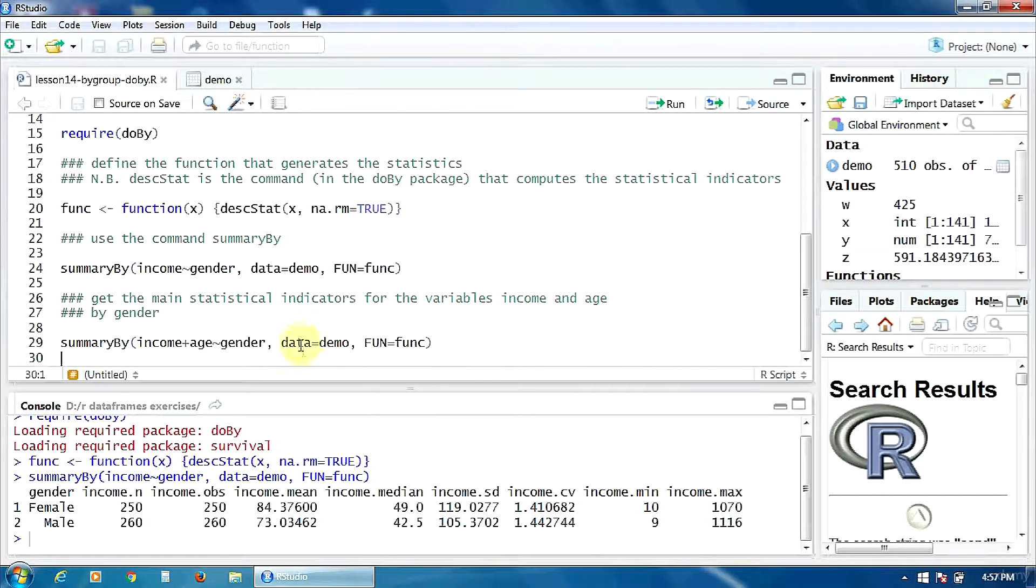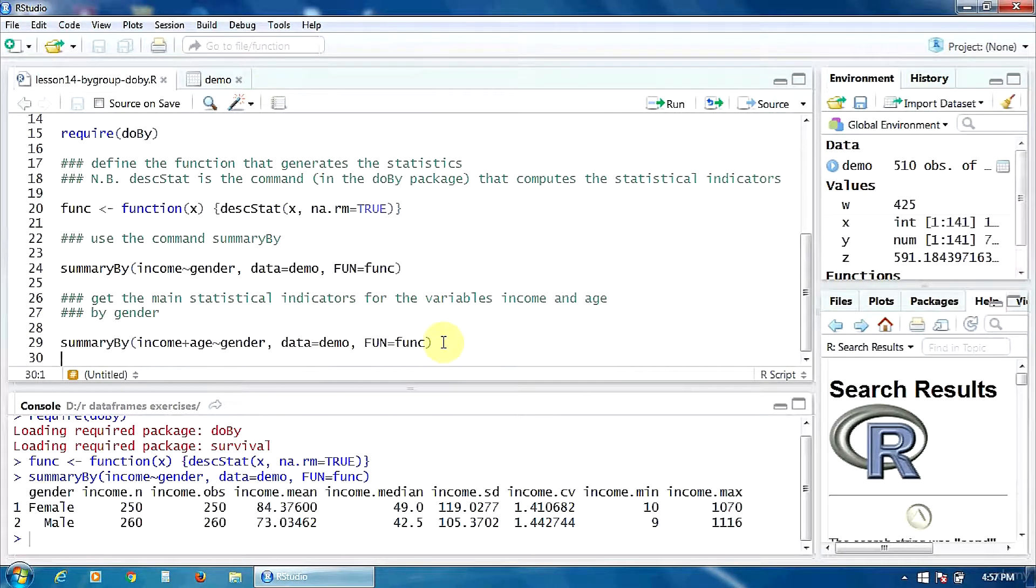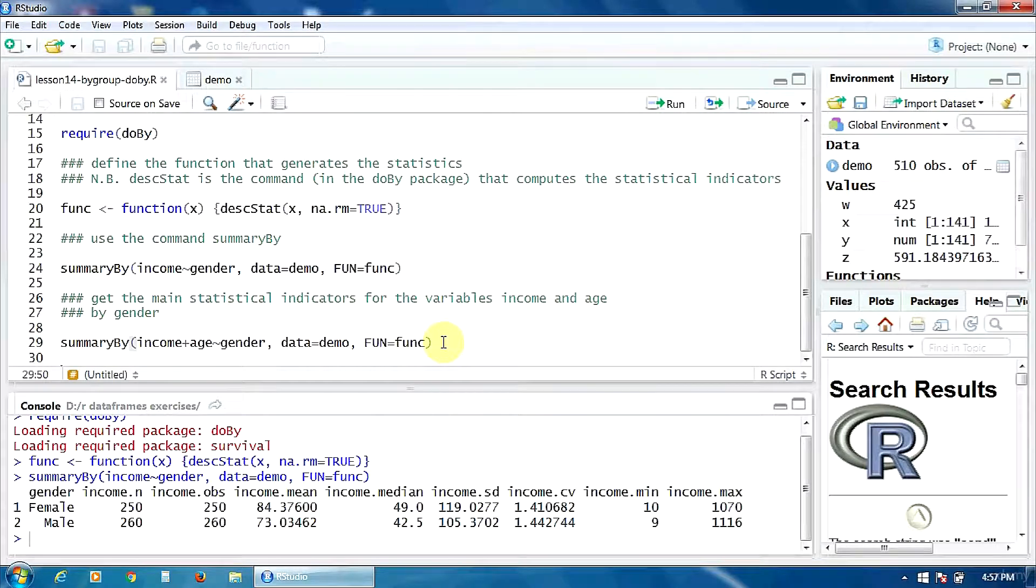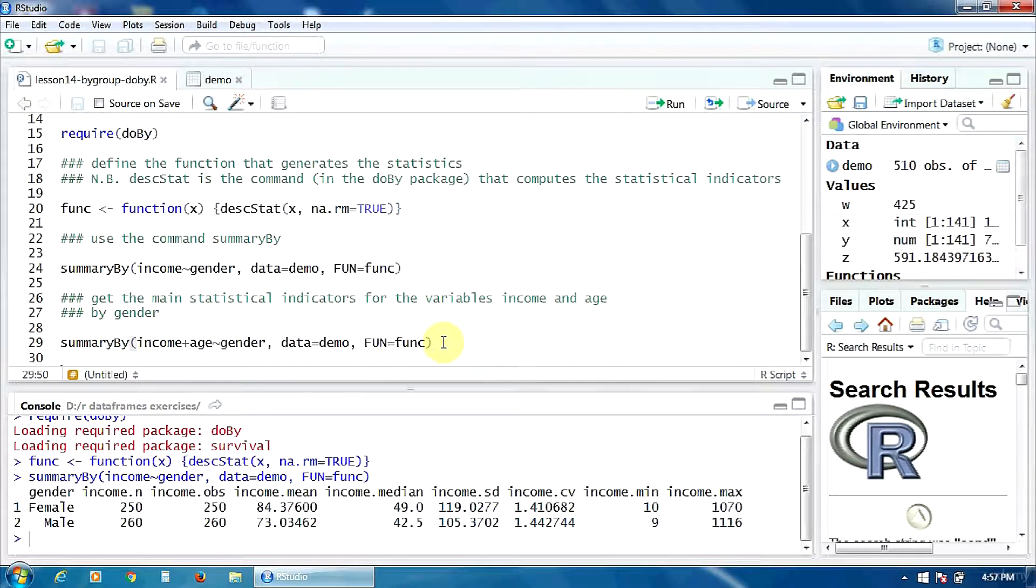The grouping variable is the same. The data frame is, of course, the same. And the function is the same. The function func. So, let's run this.